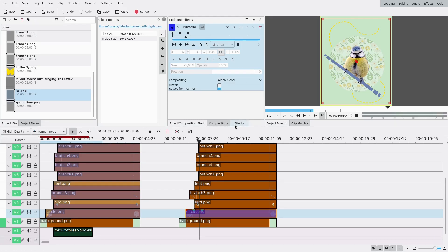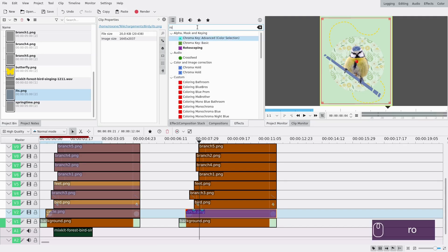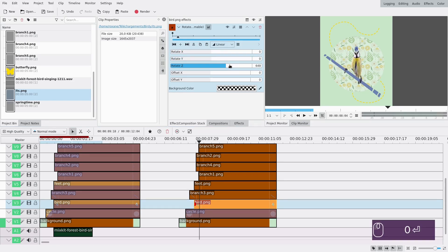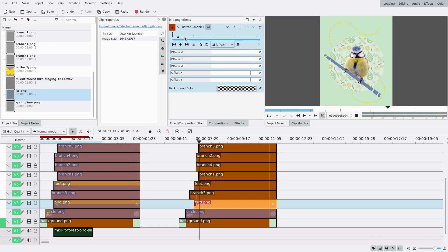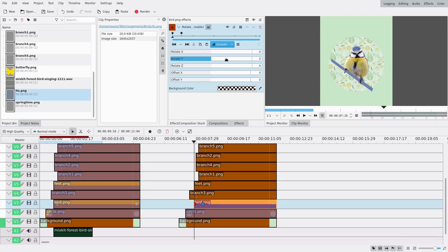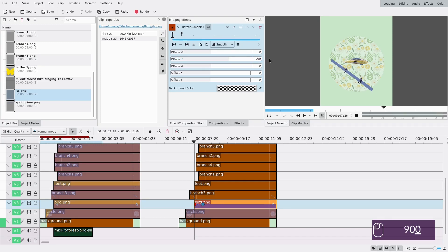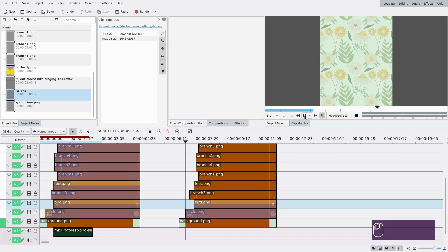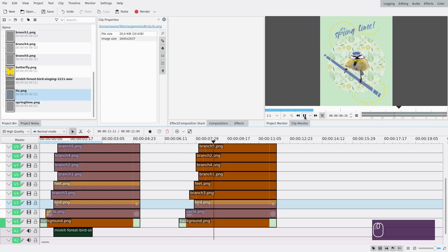For the bird I decided to make it rotate, so I'm gonna choose the rotate keyframeable effect and add it on my bird. This lets you rotate in every direction - X and Y is this direction, Z is this one. I'm gonna rotate around Y, so at the end the bird is in the right position. At the very beginning, I want it rotated in Y quite a lot - maybe 900 degrees - so it's a full quarter circle and we don't see it at all. I'll add another keyframe to make it smoother.